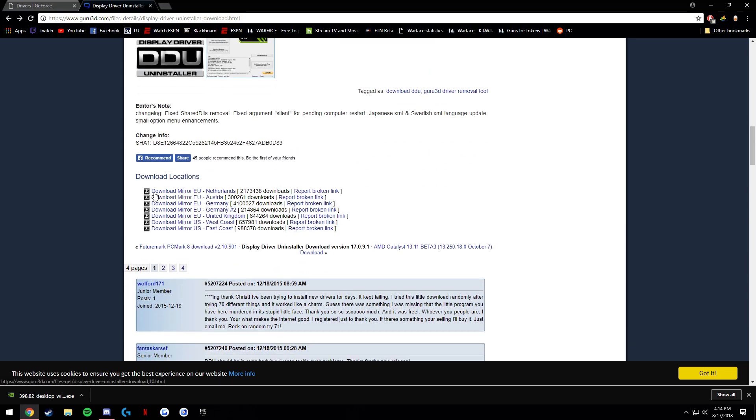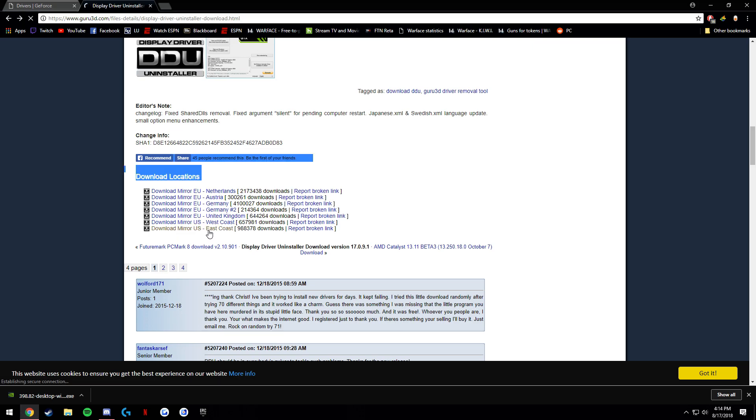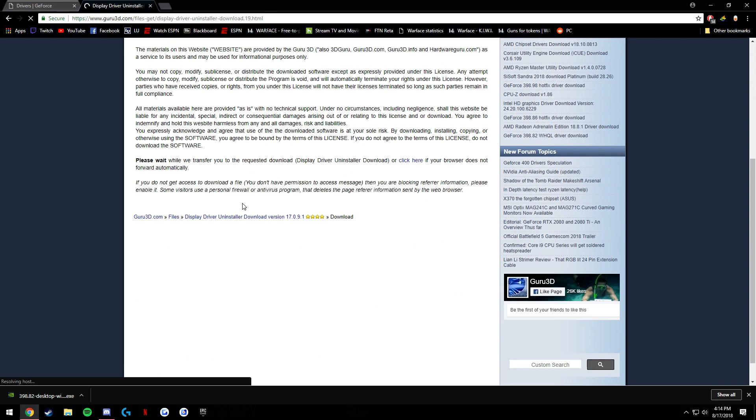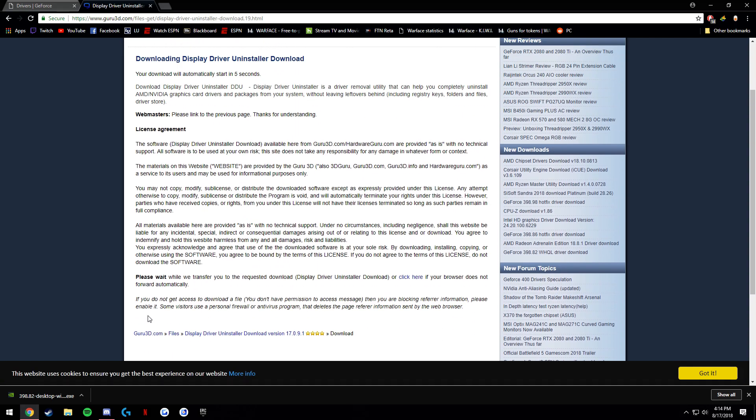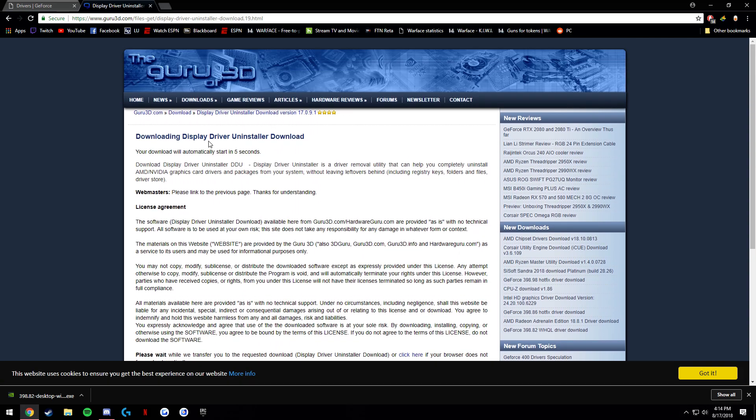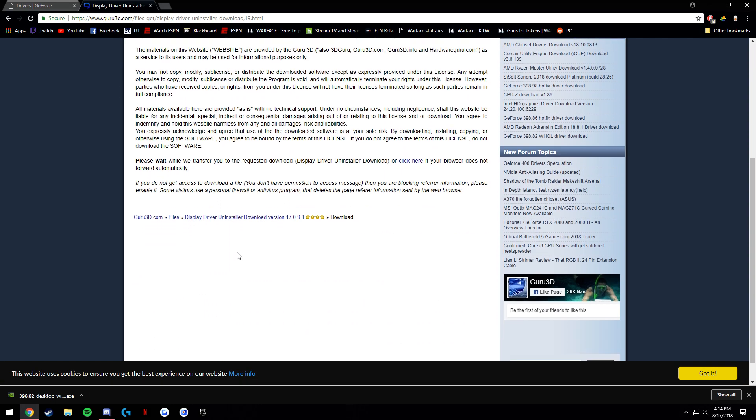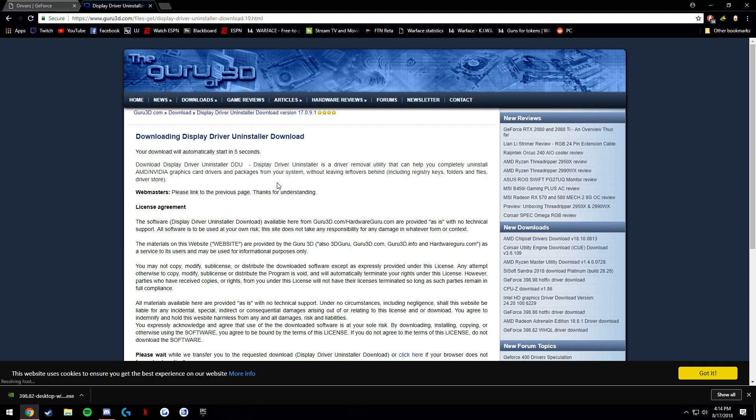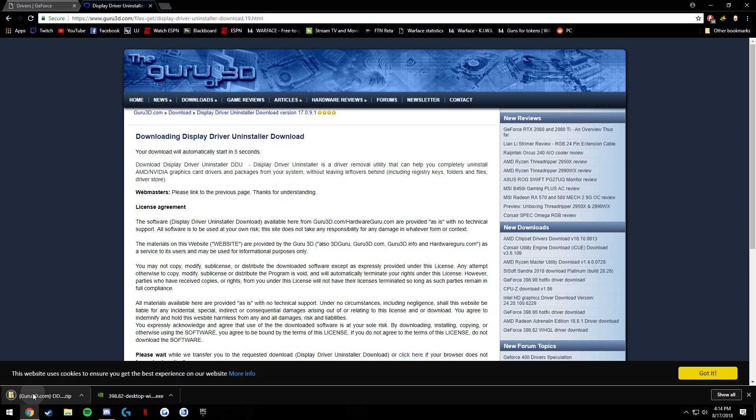You're going to want to scroll down to this place where it says download locations and click download mirror US west coast. And it should have started. There it is. Move this to your desktop.